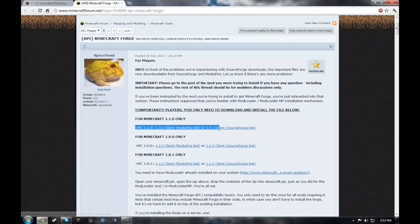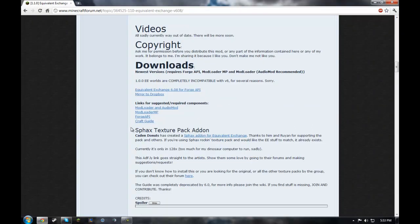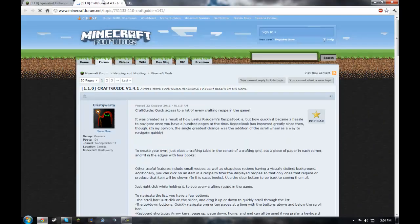Right here, Minecraft 1.1.0. Version 1.3.1 Client for Minecraft Forge. Craft Guide.